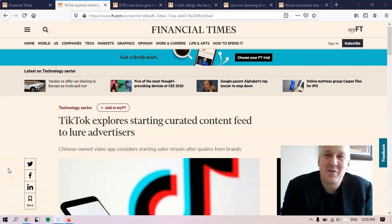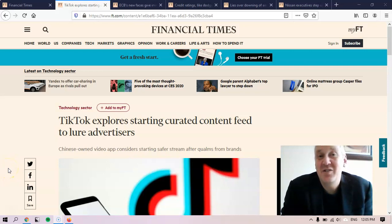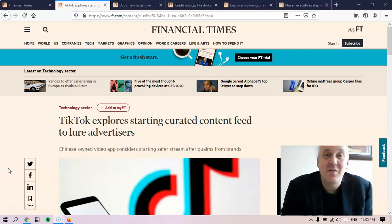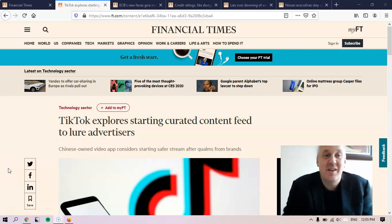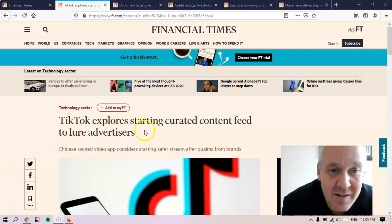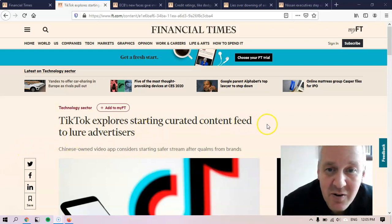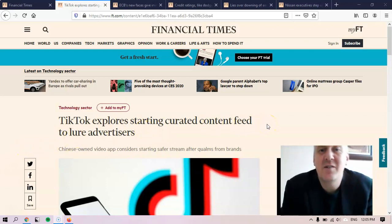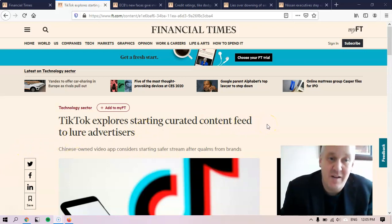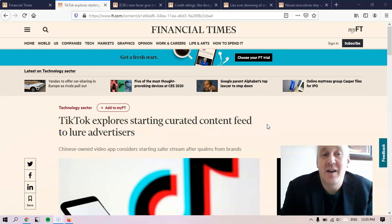Hello, this is Matt Krause, and welcome to today's edition of English Bytes. Today, I wanted to call your attention to this headline: TikTok explores starting curated content feed to lure advertisers.